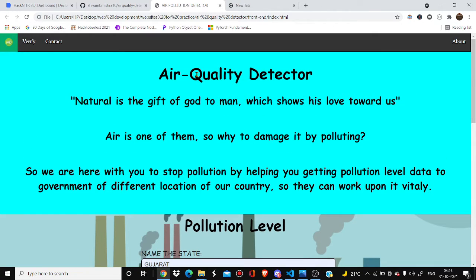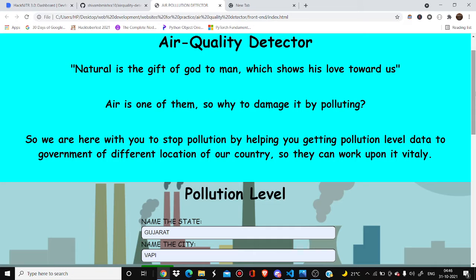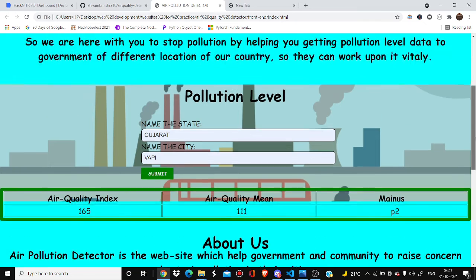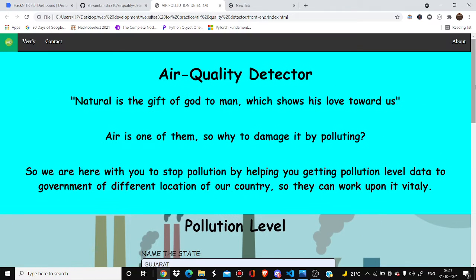This is my project — the Air Quality Detector. The main intention of this project is to detect the pollution level of any city by showing data like air quality index, air quality mean, and a minus value, indicating how harmful the air pollution is in that city or state and what steps the government should take.